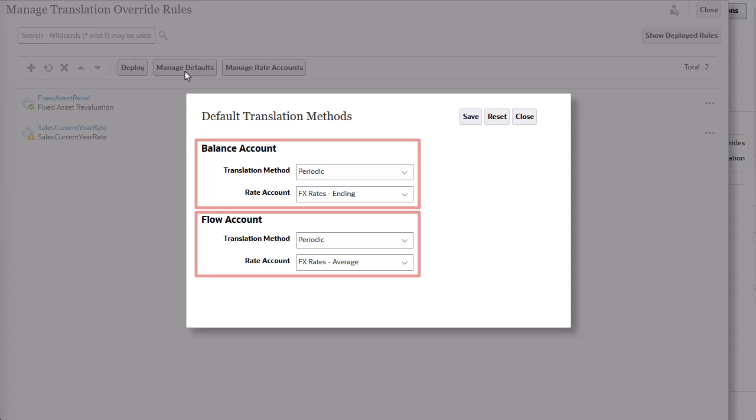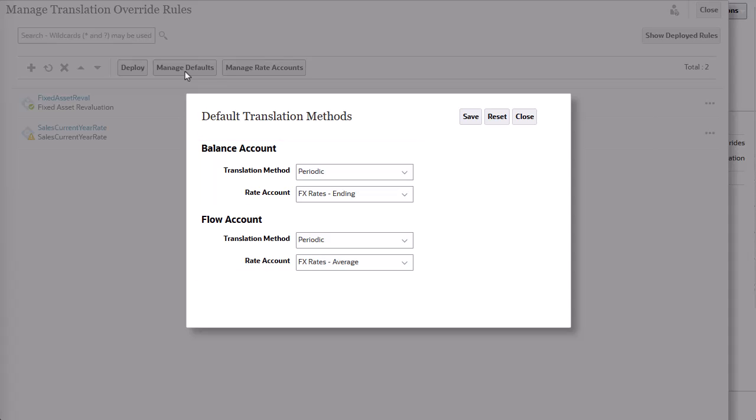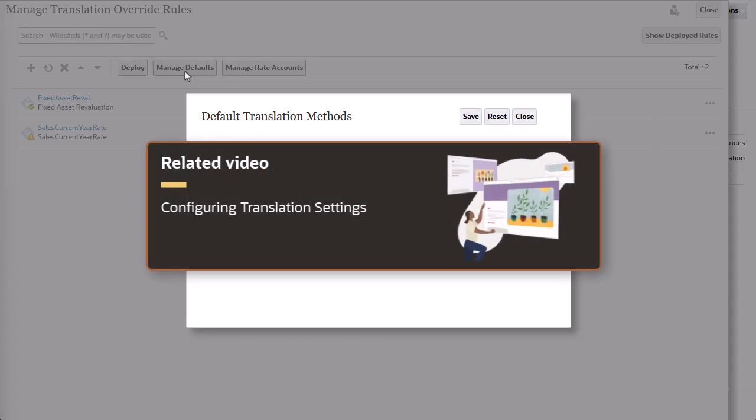For Balance Account, the default translation method is periodic and the rate account is ending. For Flow Account, the default translation method is periodic and the rate account is average. For more information, please view the video tutorial Configuring Translation Settings.